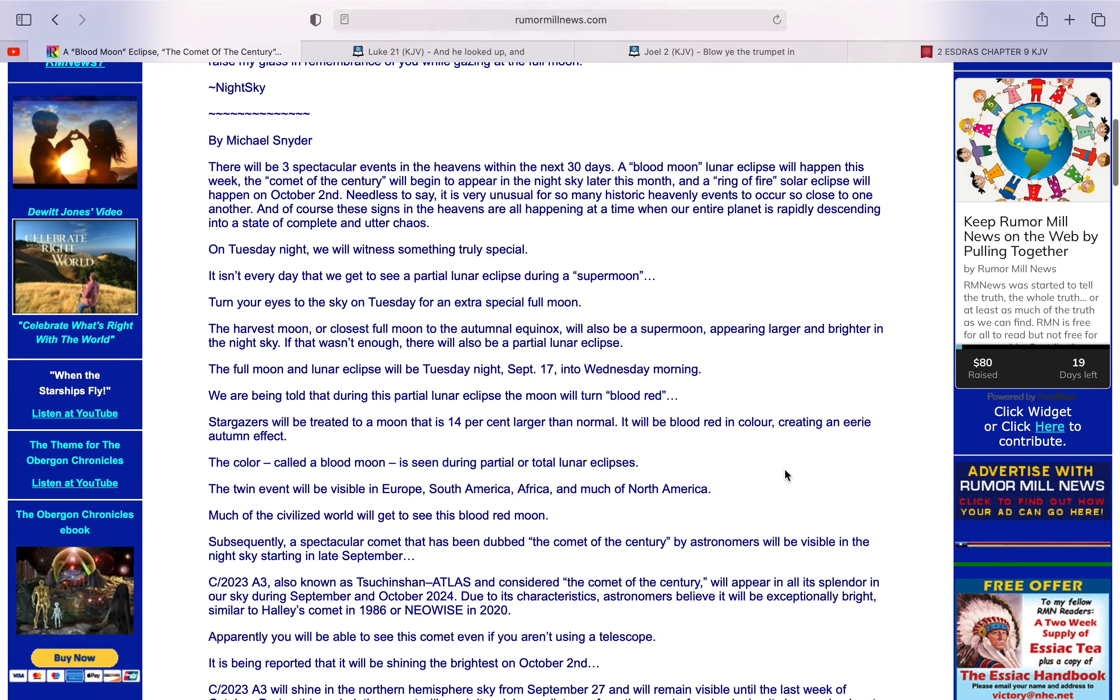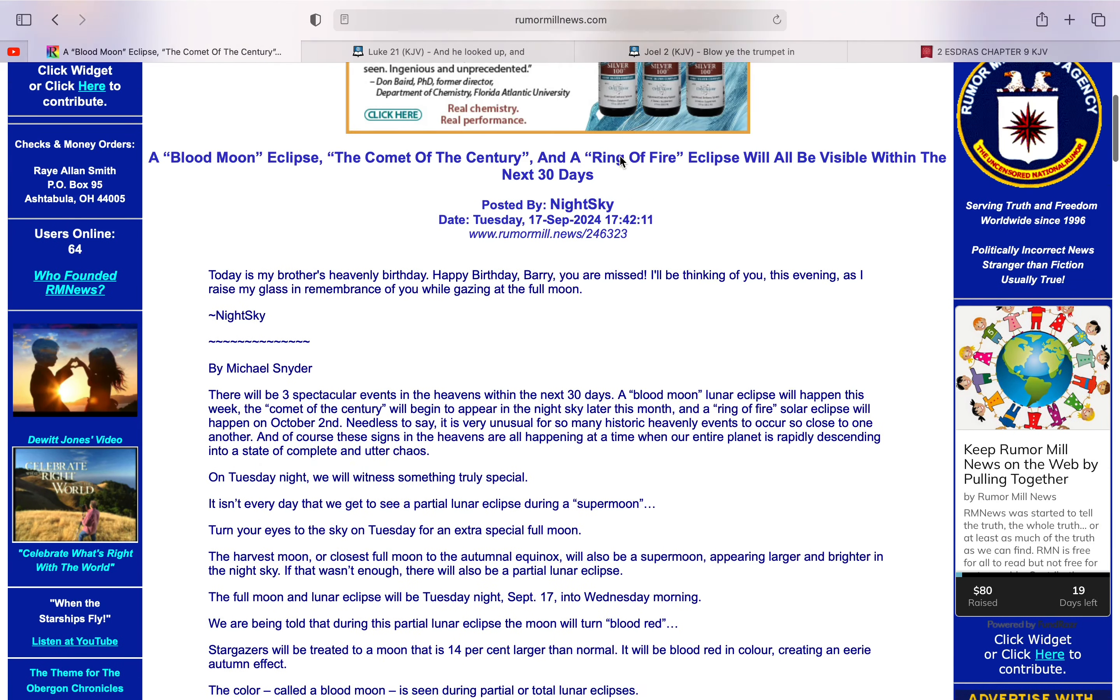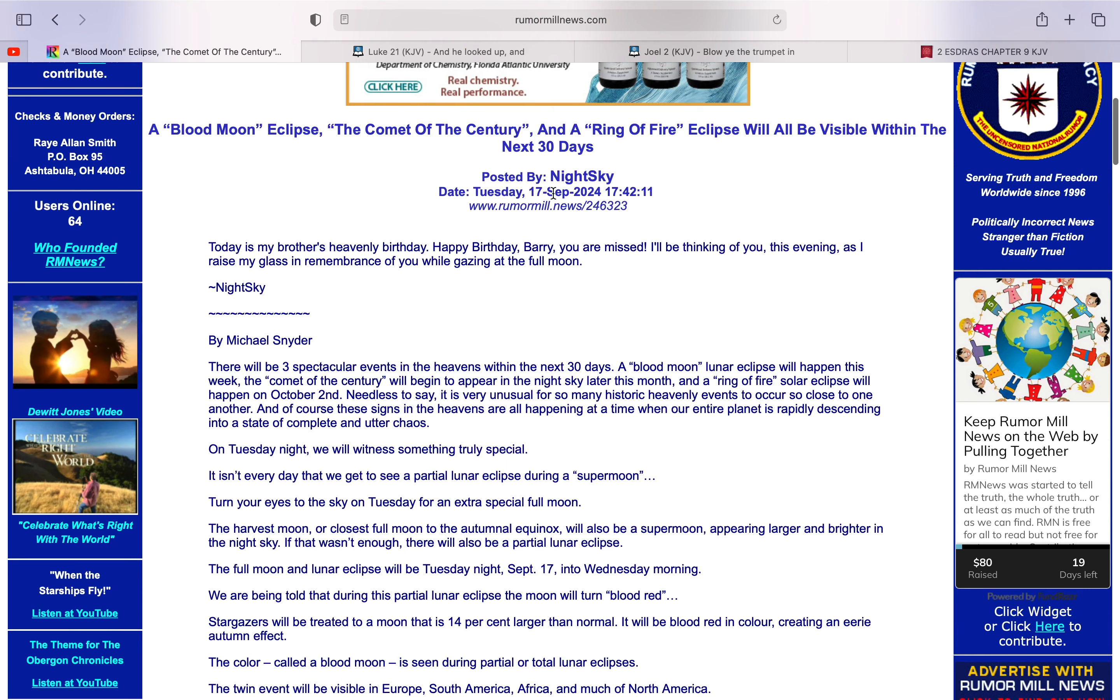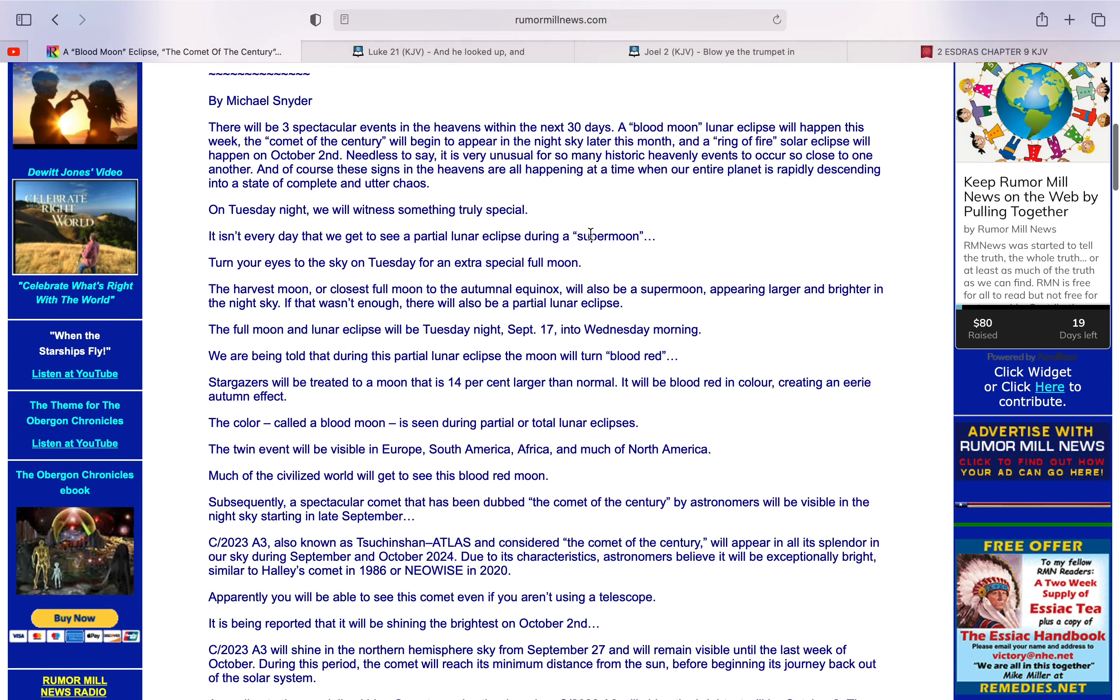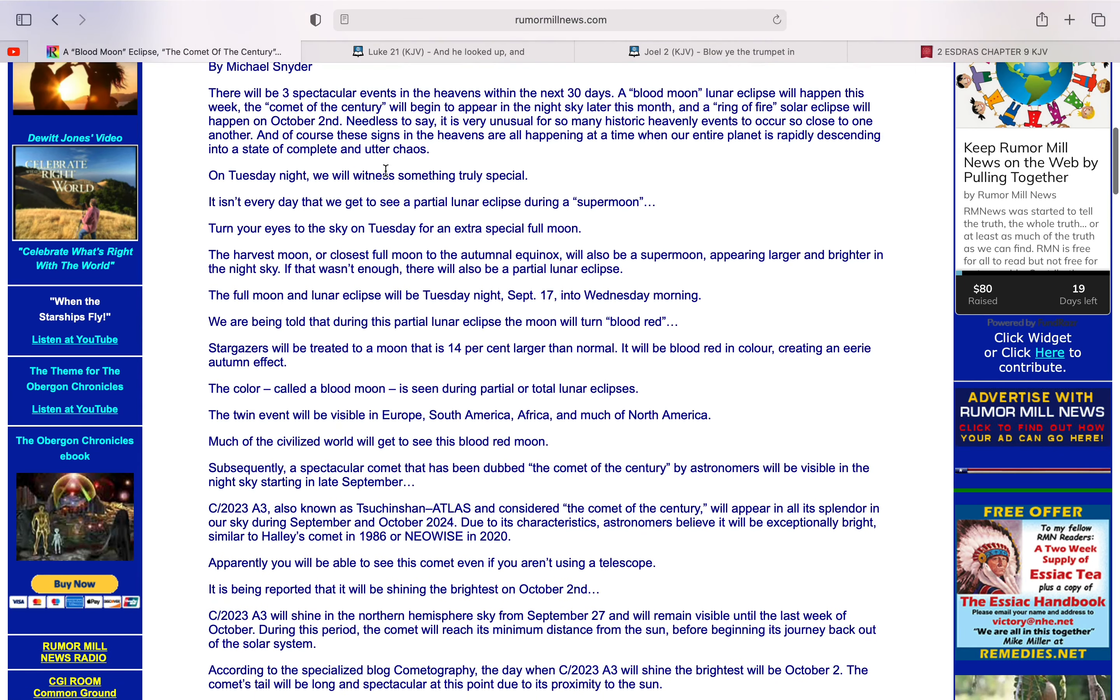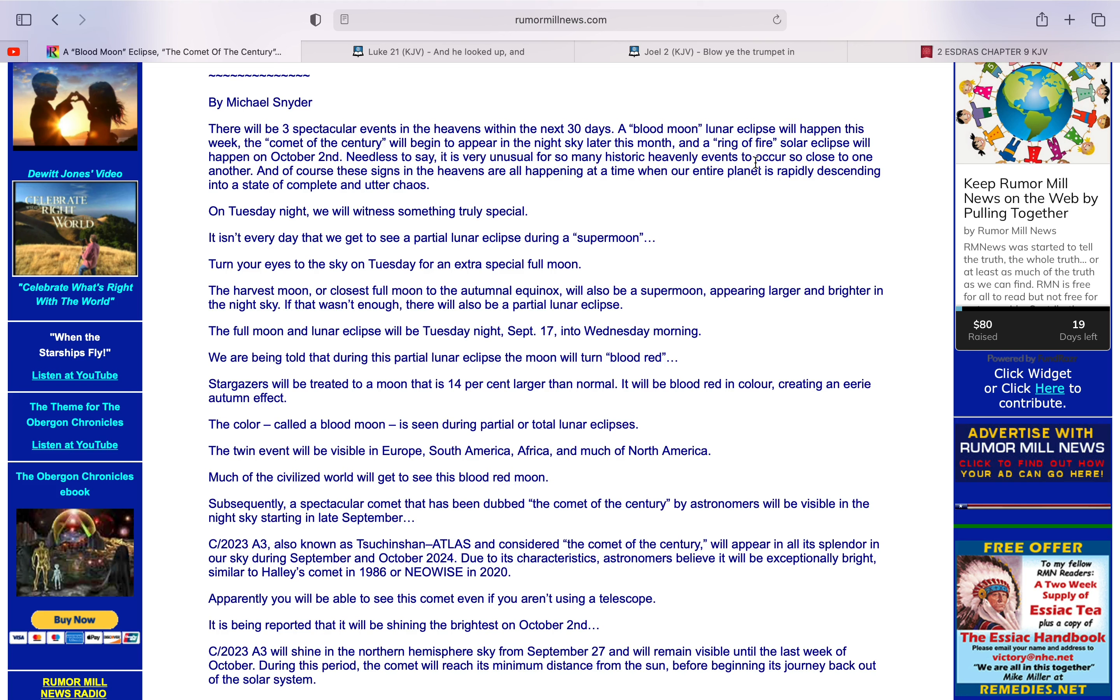There will be three spectacular events in the heavens within the next 30 days. This was dated Tuesday, September 17th of 2024. A Blood Moon Lunar Eclipse will happen this week. The Comet of the Century will begin to appear in the night sky later this month. And a Ring of Fire Solar Eclipse will happen on October 2nd. Needless to say, this is very unusual for so many historic heavenly events to occur so close to one another. And of course, these signs in the heavens are happening at a time when our entire planet is rapidly descending into a state of complete and utter chaos.